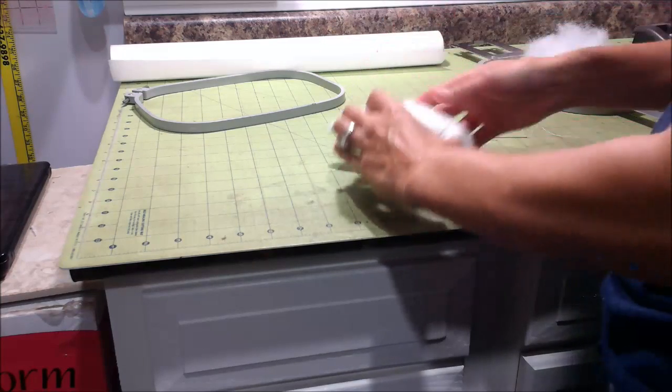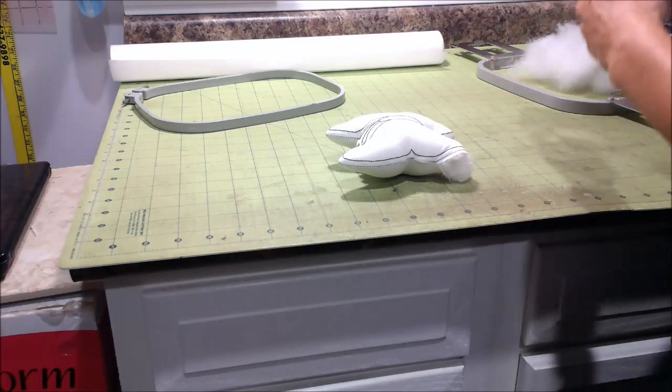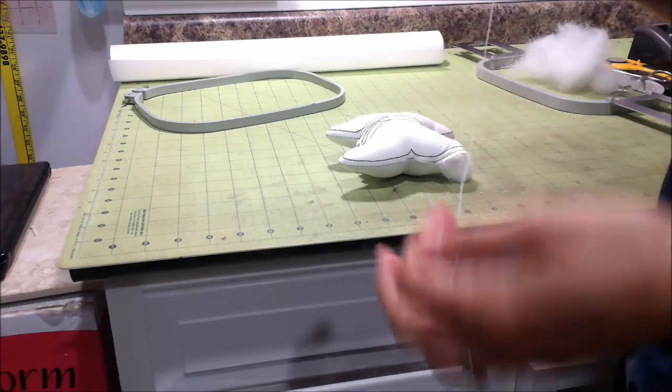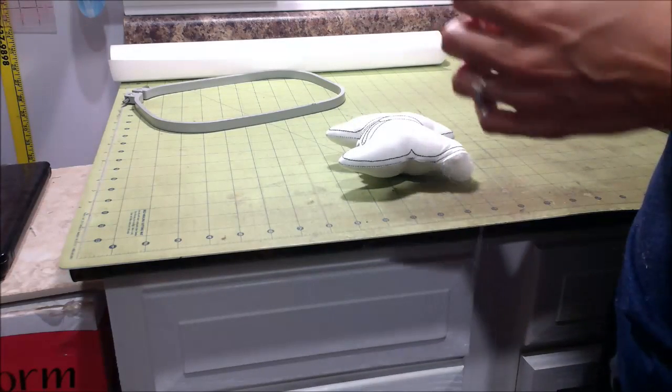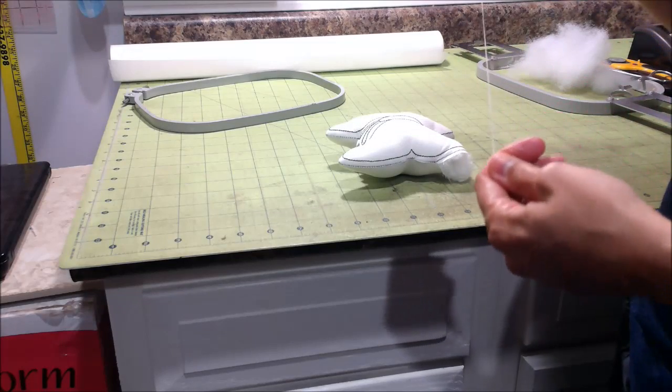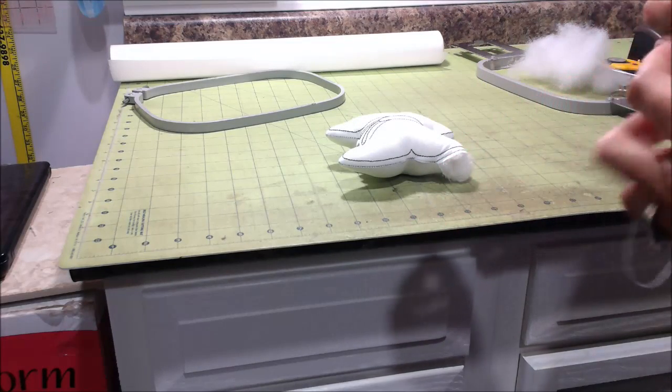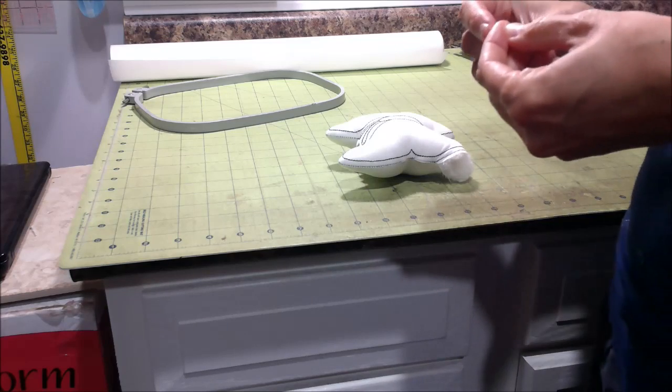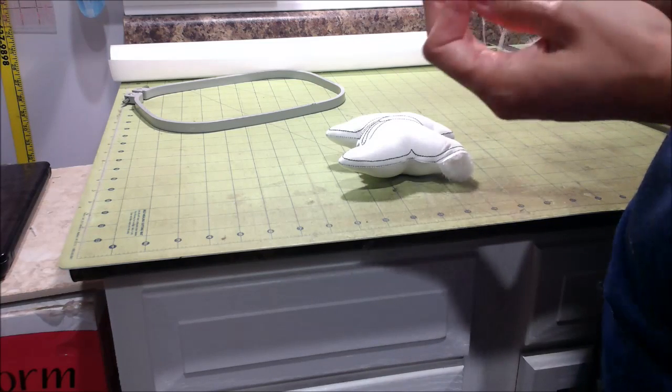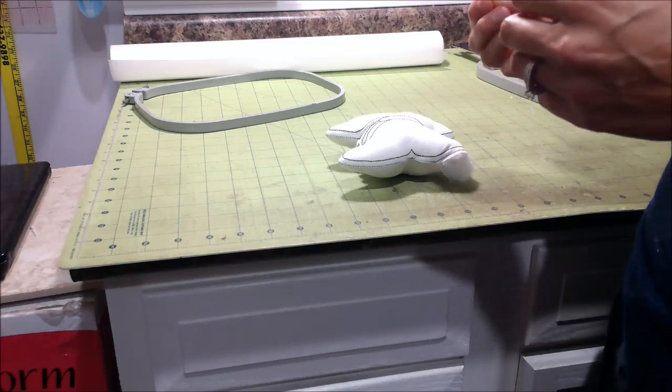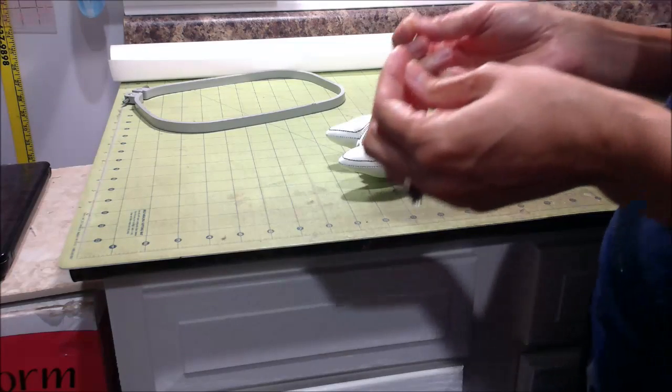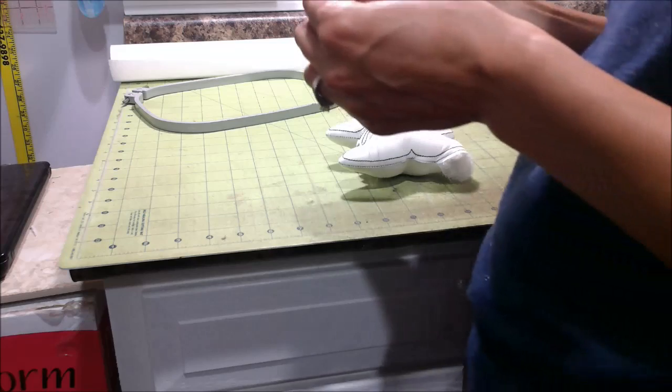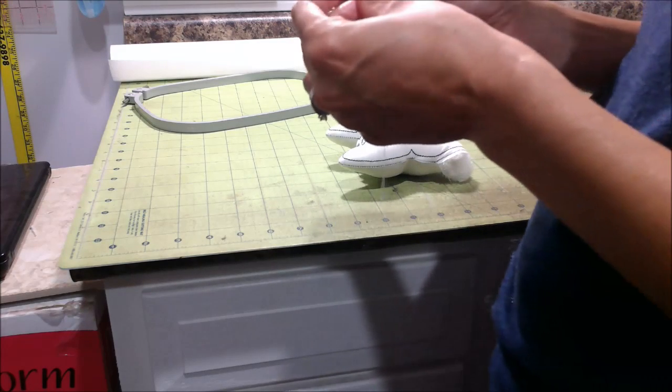When I stitch mine closed, and I will admit that I am terrible at this. I know how to do it. It just never really looks as great. Probably because I don't have enough patience with it. It never looks as great as what some people can do. I try to use the ladder stitch.